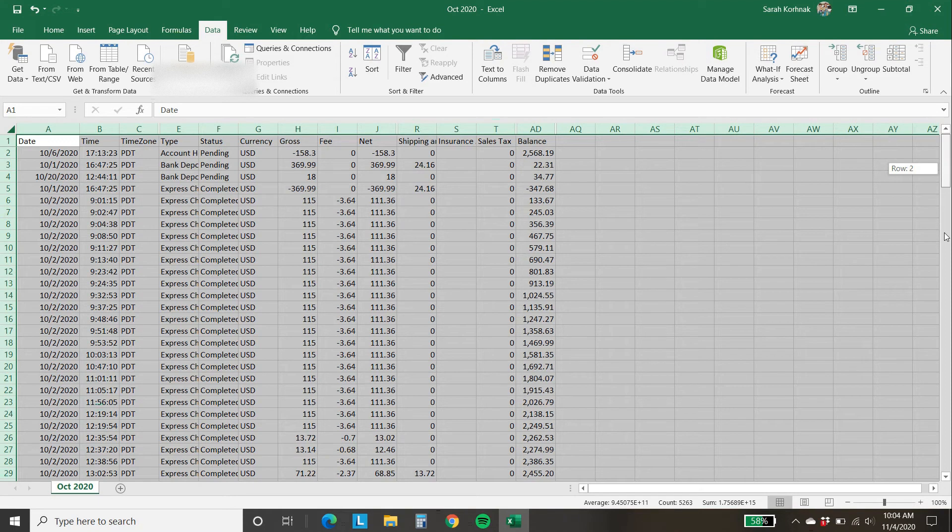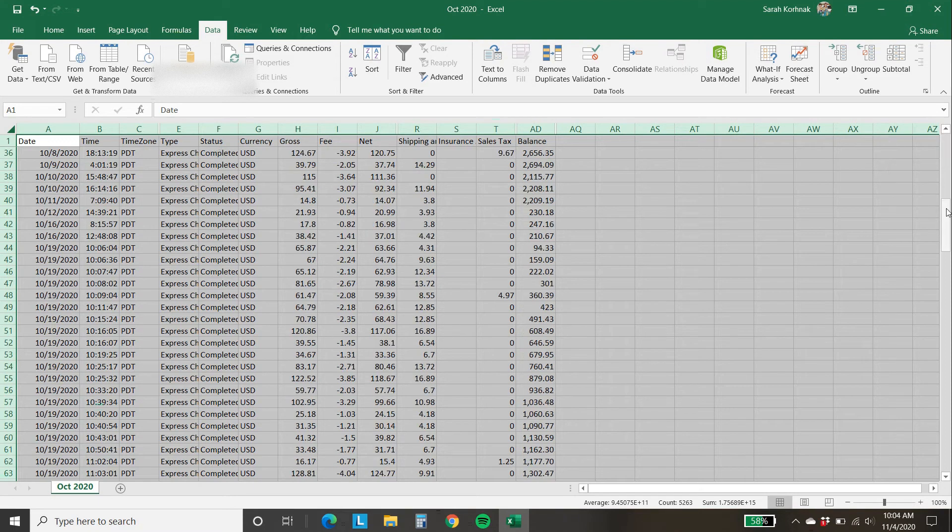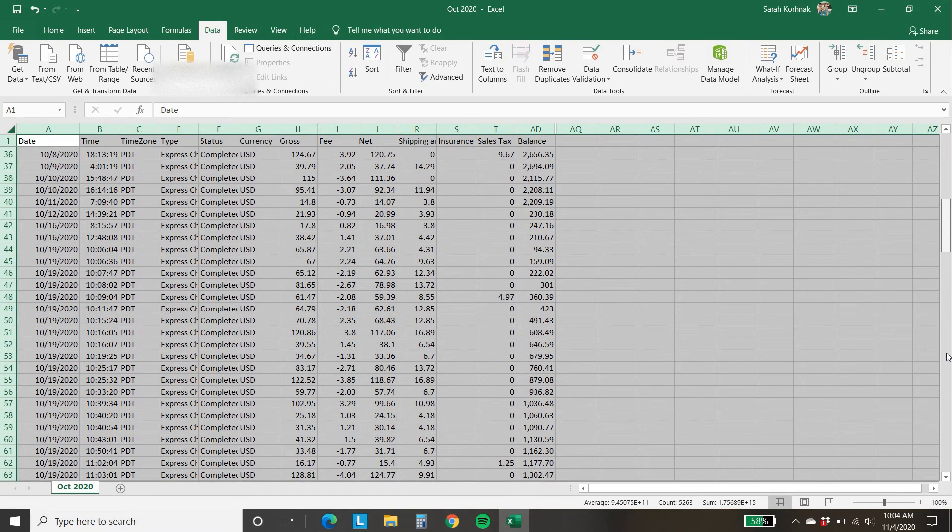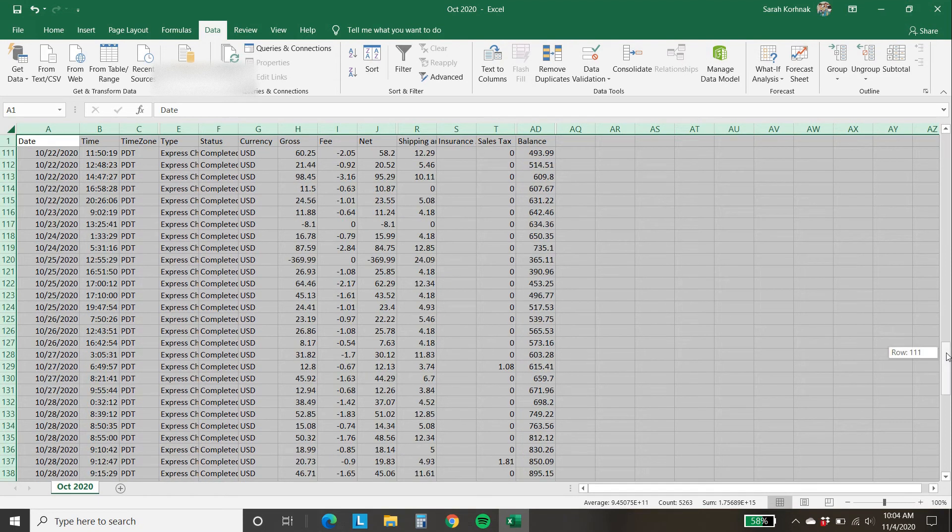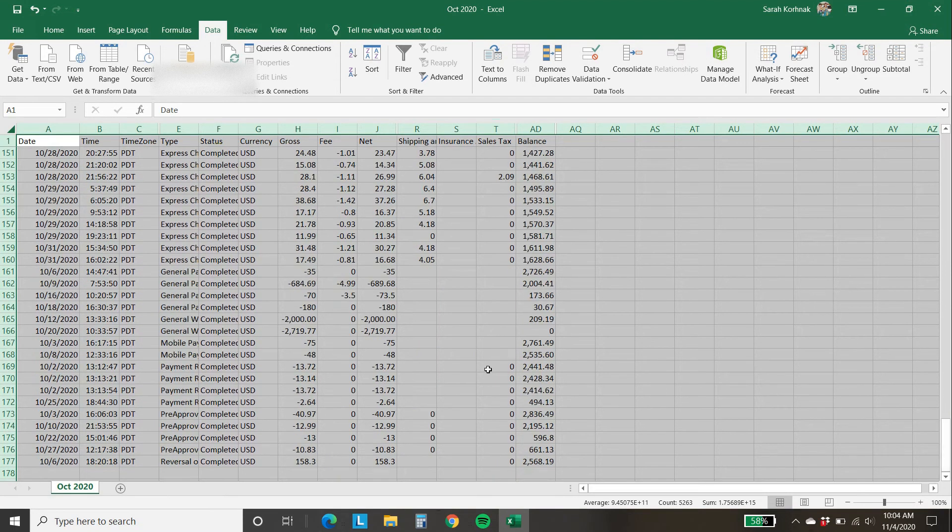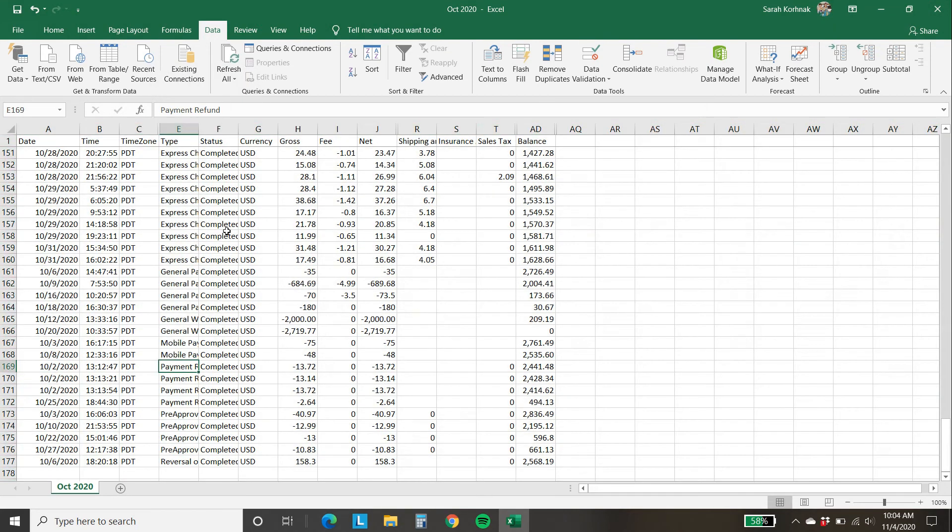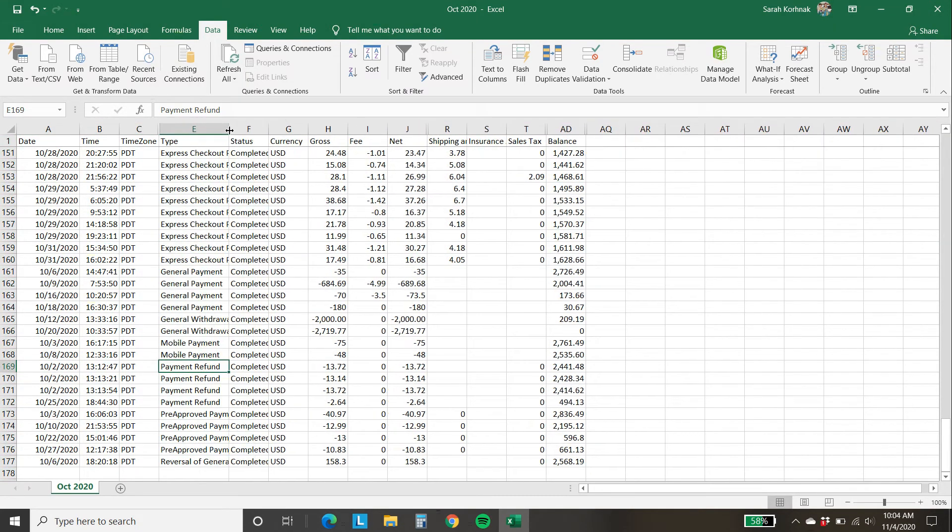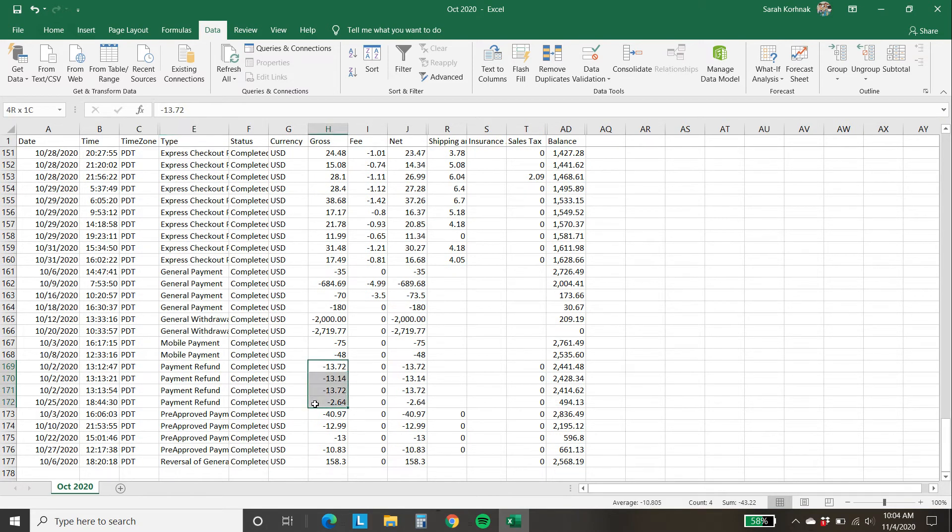And I'm going to scroll down to the bottom where we have refunds. Let me kind of expand that a little so you can see. Payment refunds are now all grouped together. And if I add these up right there, you can see in the bottom $43.22, that's my difference.